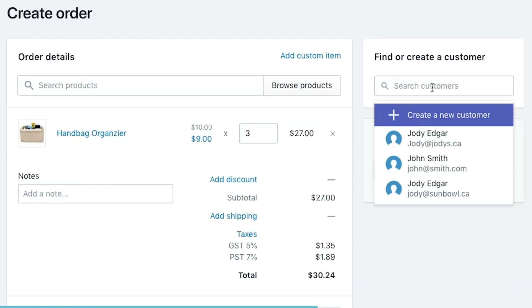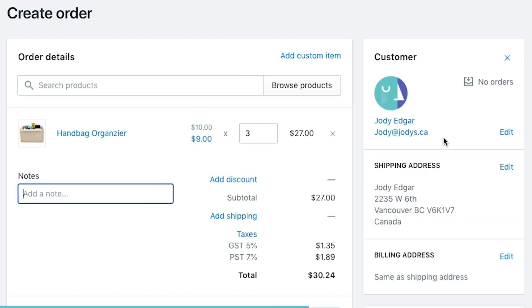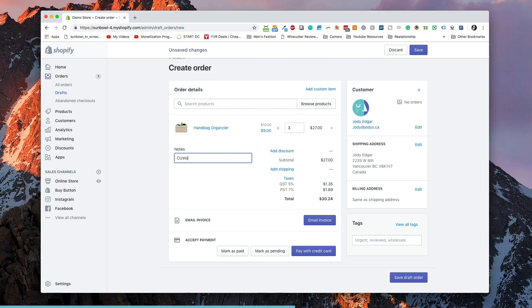We now need to pick a customer. We can either create a new customer or pick an existing customer. Let's take me as the existing customer — it's already got my shipping address added in here. We can add any notes that we'd like to the order.